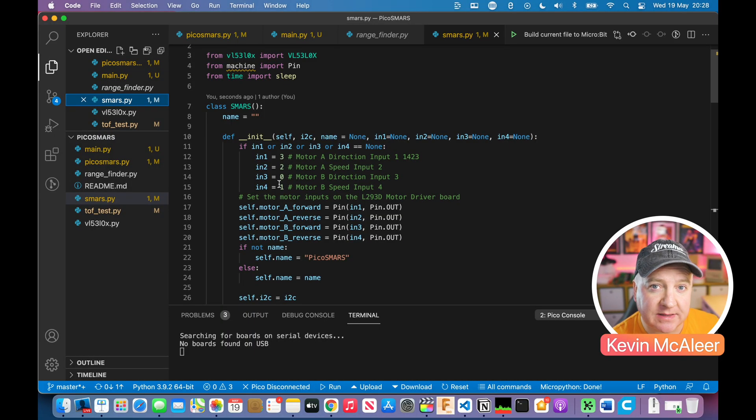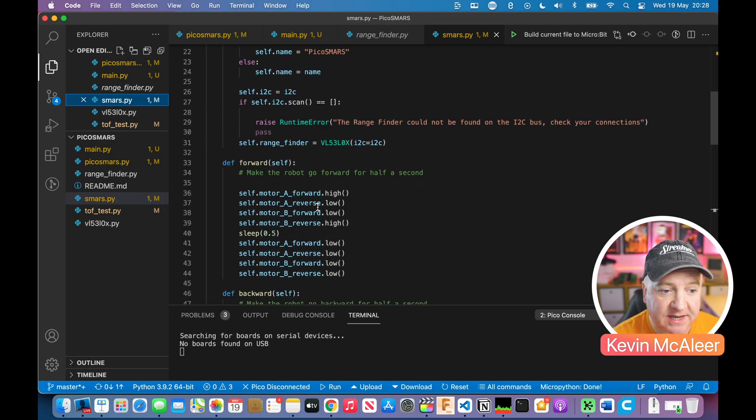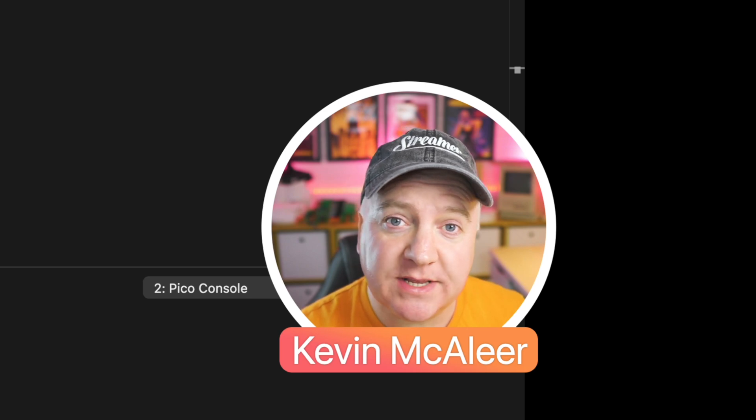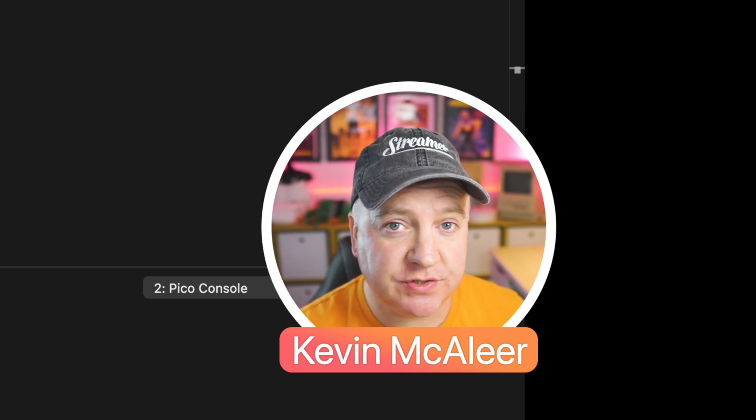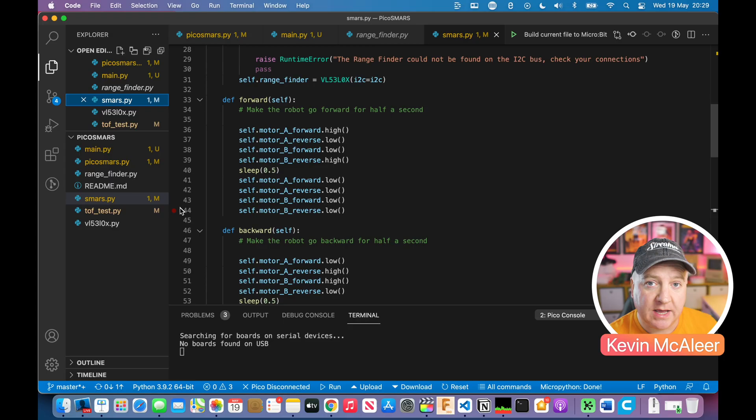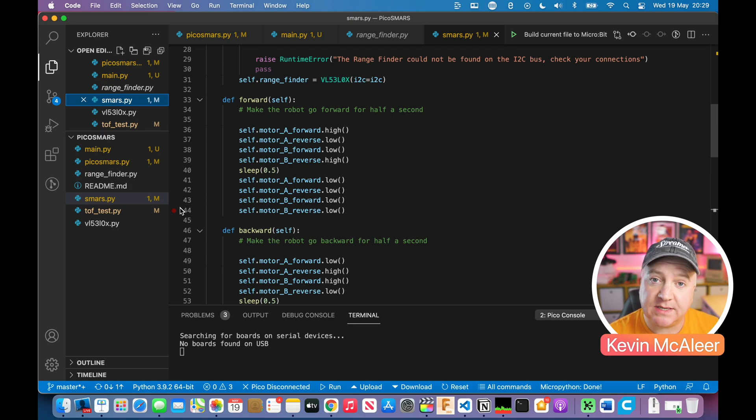The rest of the code is exactly the same. This SMARS class enables us to bring together all the different pieces of code such as the motor driver code and the laser rangefinder code and put it all into one simple class that we can use in a demo program.